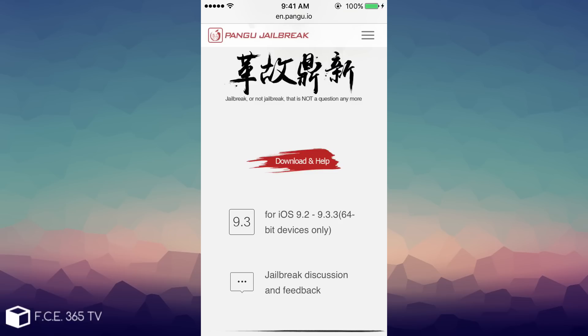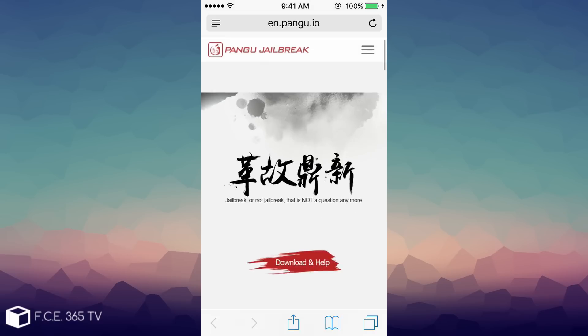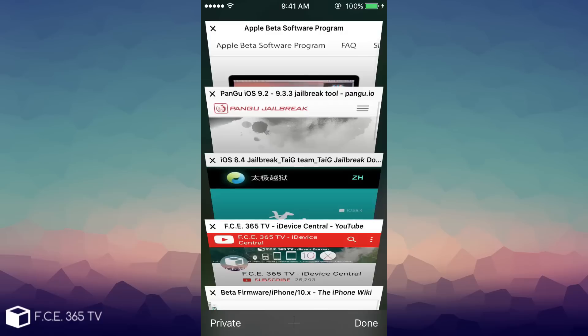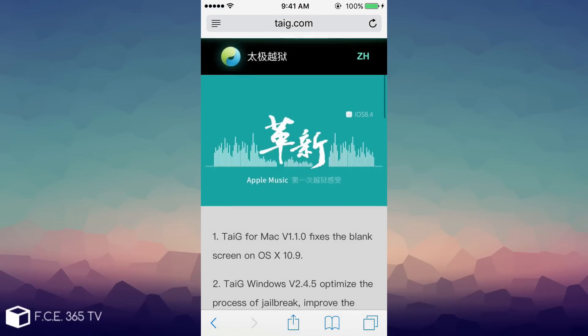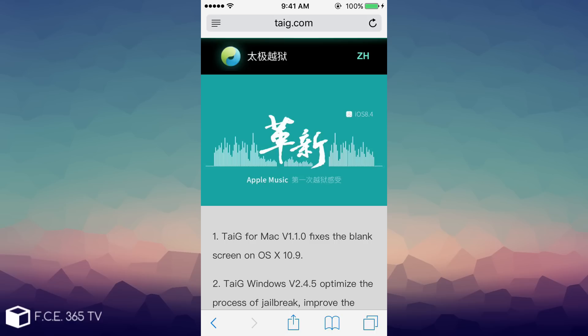But we still have hope. You see, even though Taigi released the latest jailbreak for iOS 8.4, which is hell out of the timeline we're talking about right now, they still say that they're not going to give up on jailbreaking and they are still interested in that.